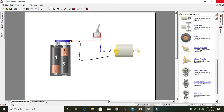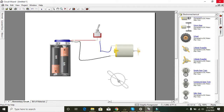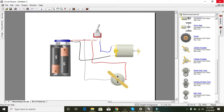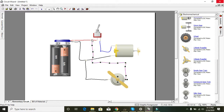Now we are going to take the front side of the DC motor and connect it to the same wiring and the same switch. You can connect it like that.